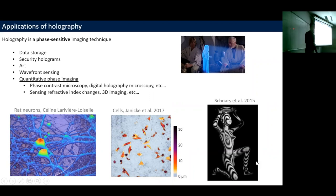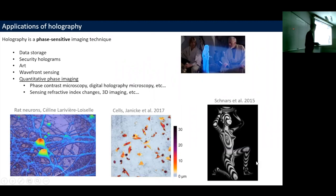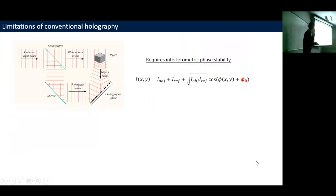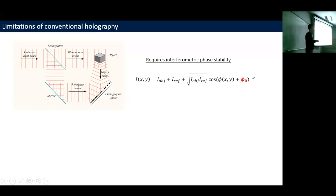Holography has many applications, far beyond what Gabor might have imagined. The main reason is that it's a phase-sensitive imaging technique, giving access to phase information which carries useful information about samples — in biology, for instance, you can learn about refractive index changes or cell thickness. One requirement for holography is phase stability: this phase offset phi-naught must remain stable during the hologram exposure time, so if a mirror vibrates, it causes fluctuations that wash away interference fringes and ruin the hologram.